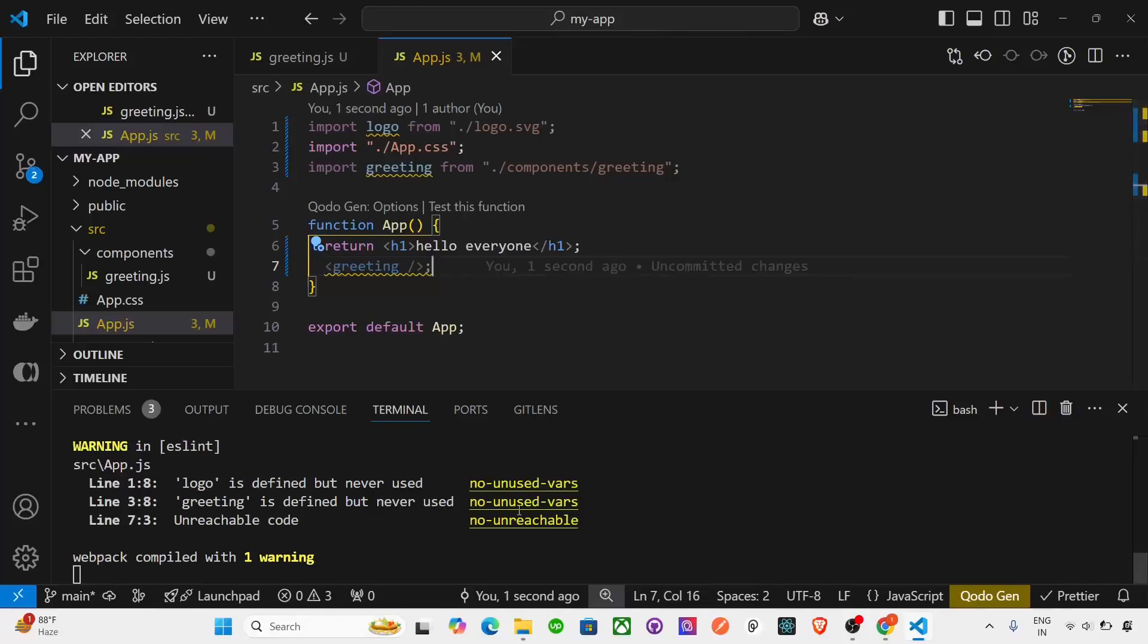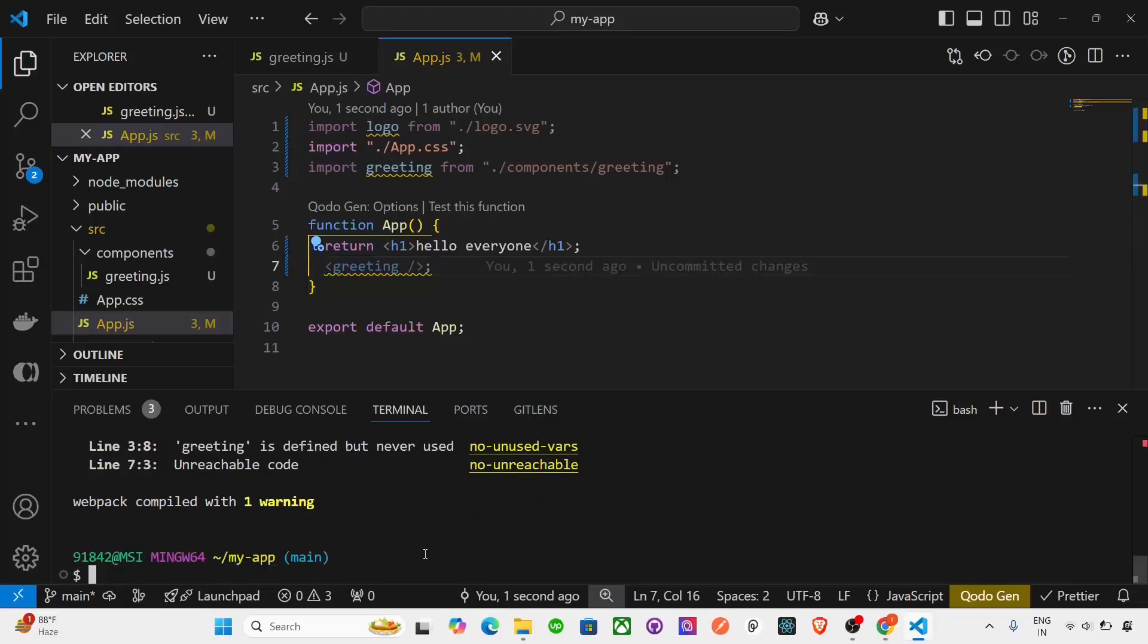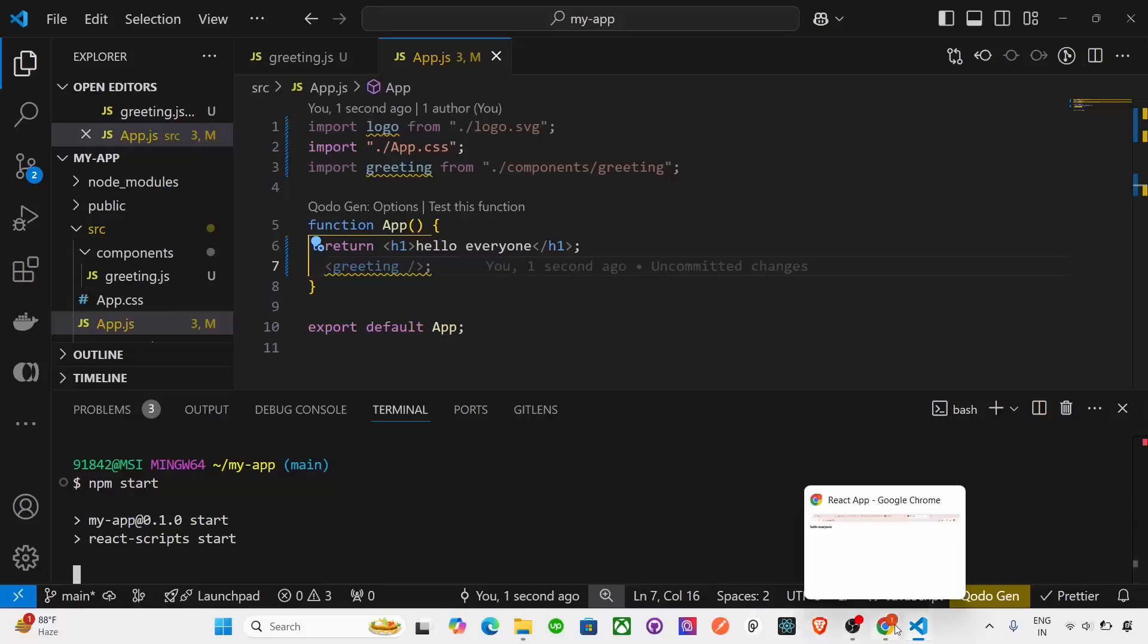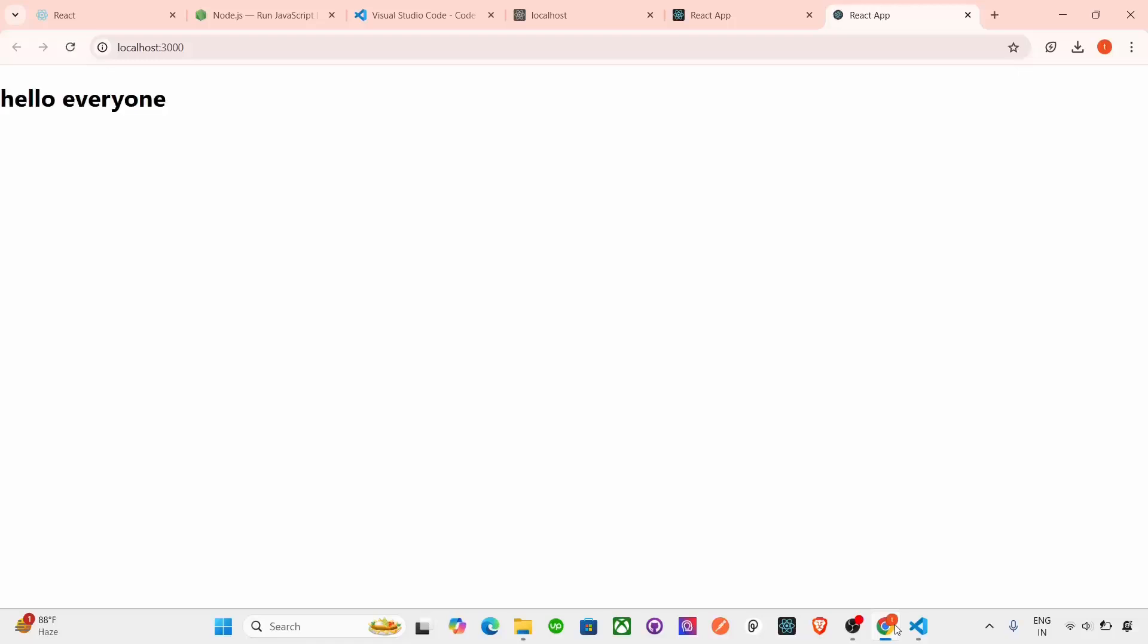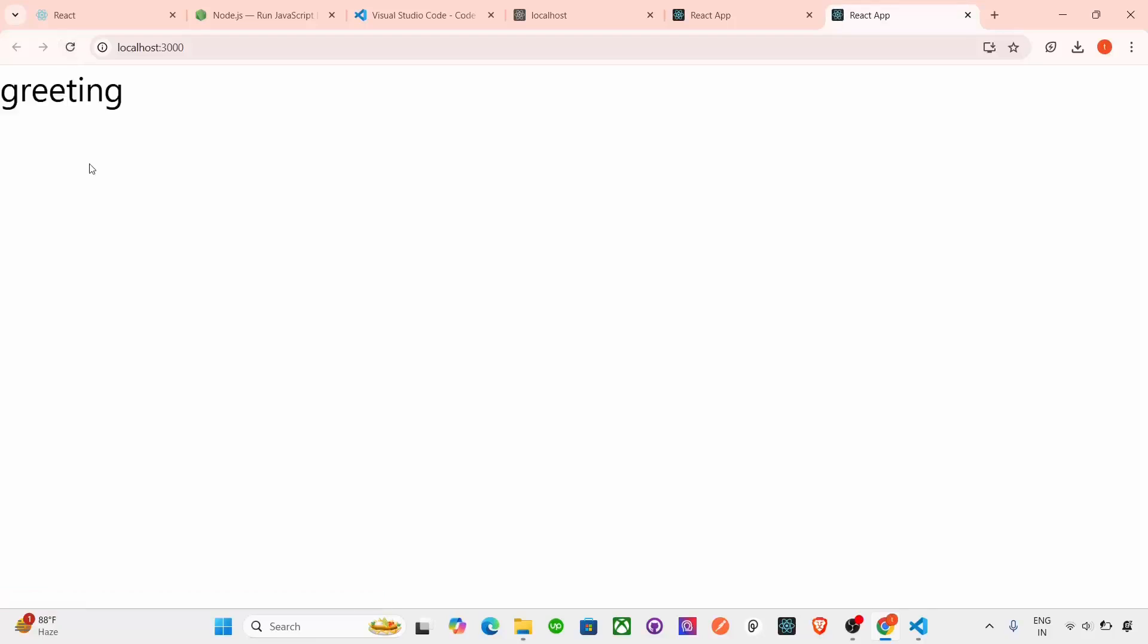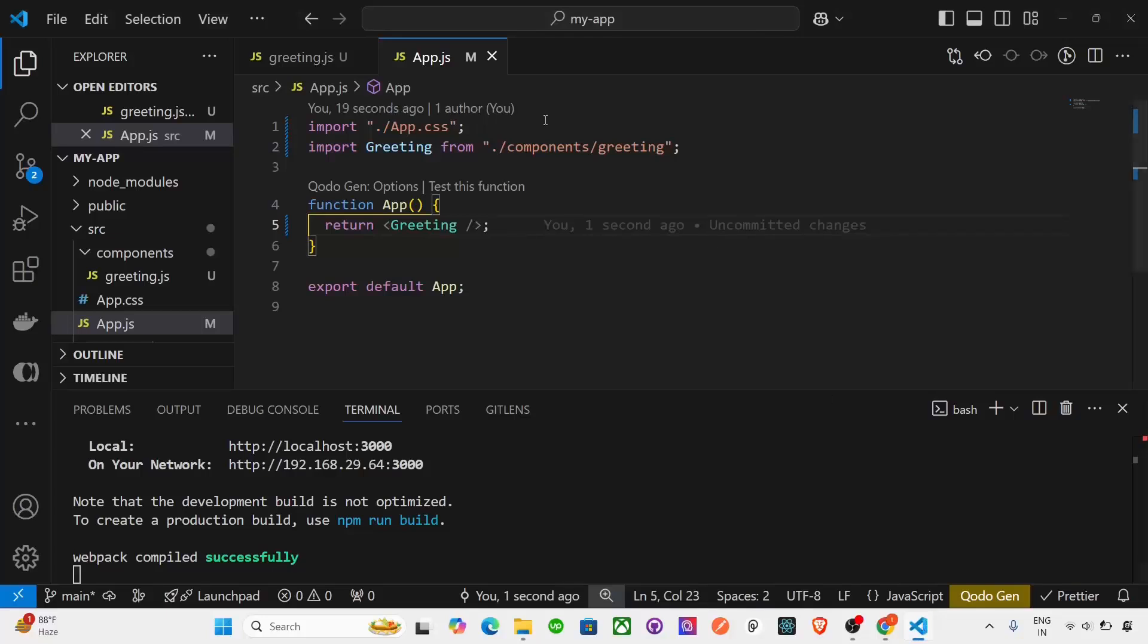If I again run this, there are some ESLint errors, we will take it later. But let me run it, npm start, and run now. Actually create-react-app command works slower. So there is a new version for react which is Vite, so that's faster. So if we go on the browser and we see here, there's a greeting error. See greeting return. So it works like that.